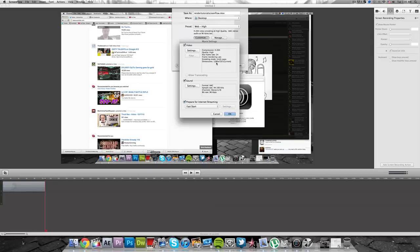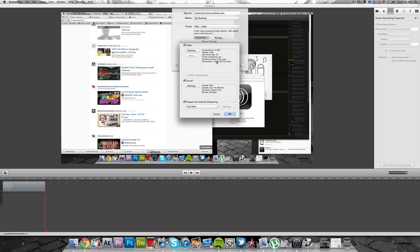Your dimensions are going to be 1280 by 720. Remember that. 720 is the height and 1280 is the width. So width 1280 and height 720, you're going to want to remember that. That is going to be your HD video sizes right there for YouTube.